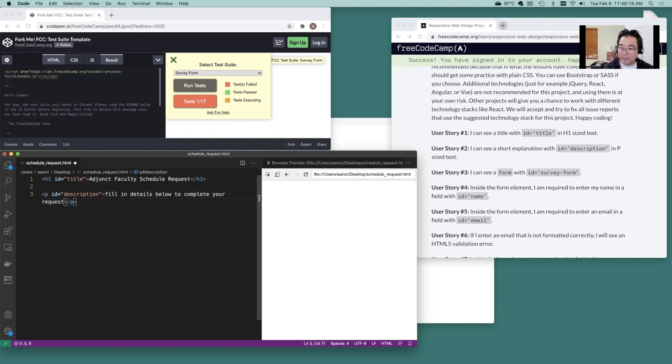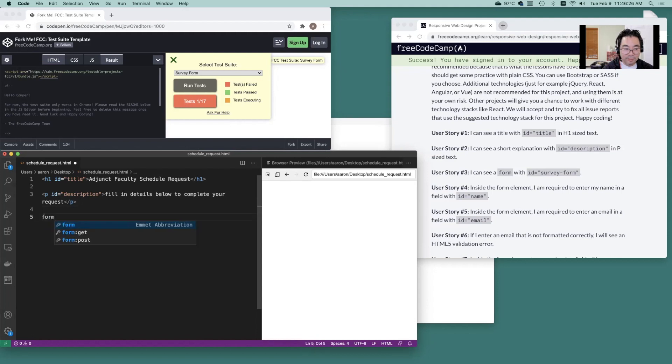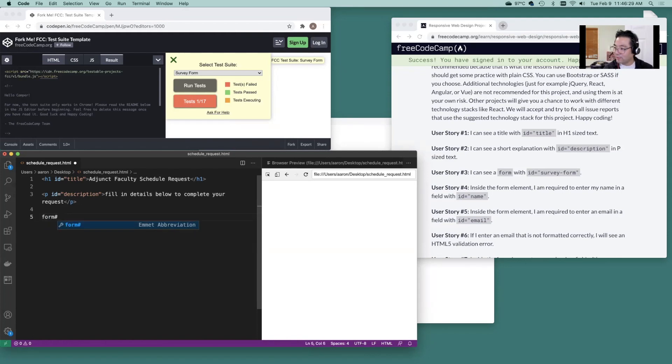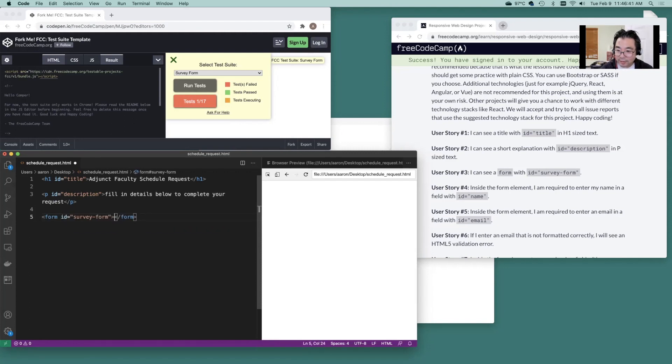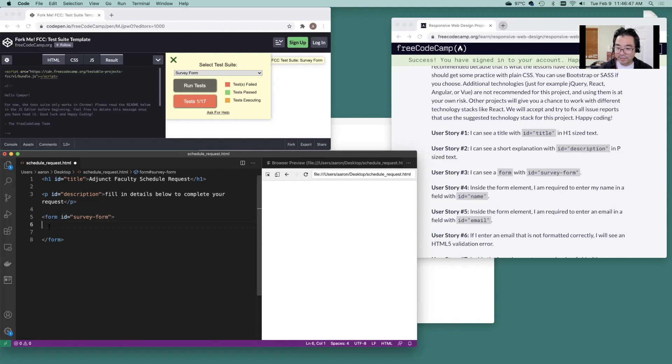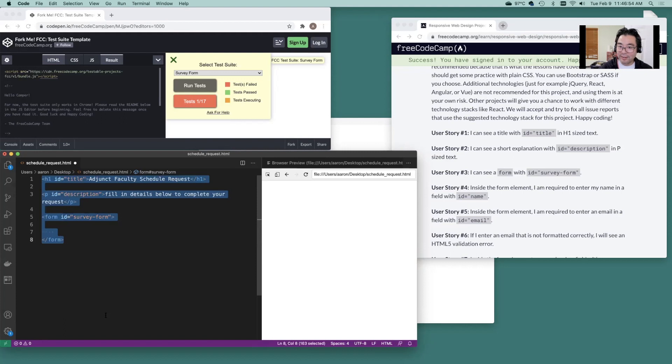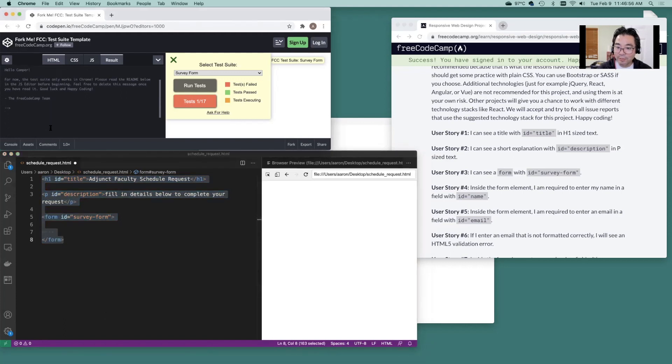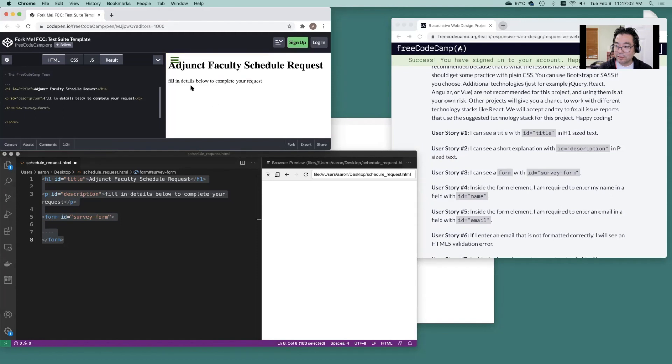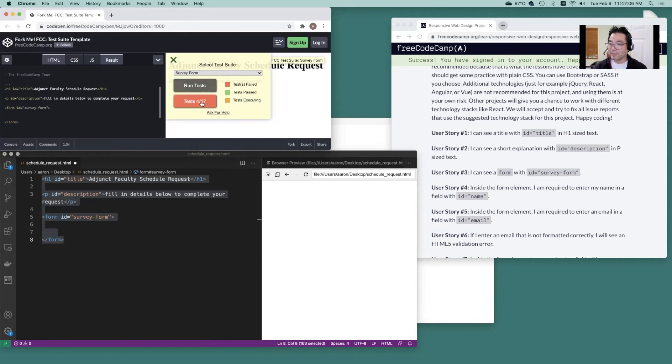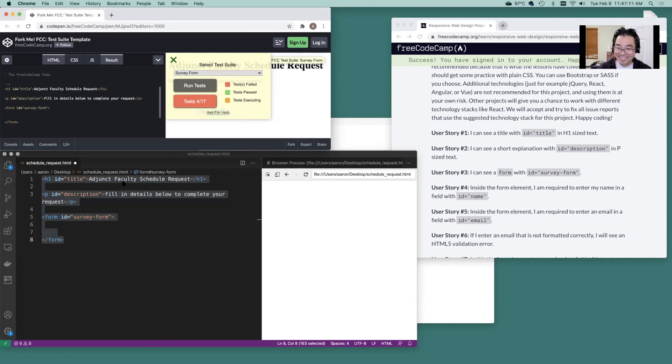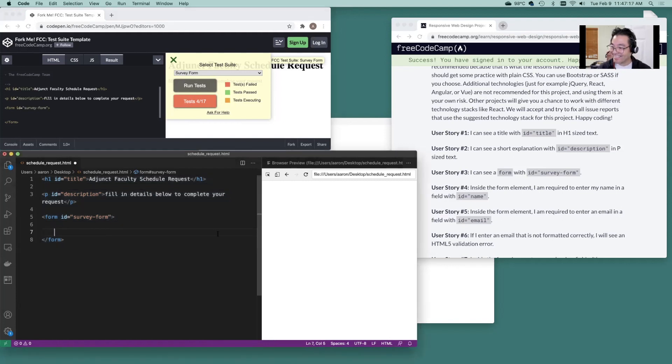And then that overall form is going to be this. Form ID is going to be survey form. So within all of this here, within between six and seven, we're just going to be inserting elements for our form. Let's see if we're on the right track. Run tests. Yep. We're on track. We got picked up another three points here. That was probably from one, two, and three.